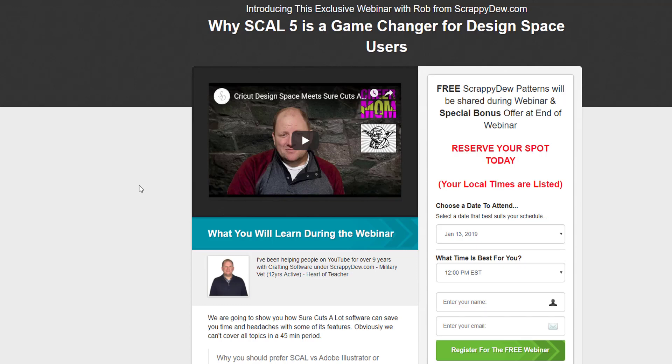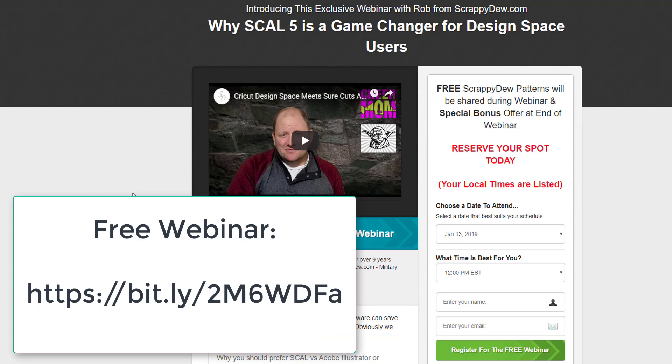Also, if you're interested in learning more about scale five, Rob at scrappy do has created a webinar called why scale five is a game changer for design space users. And it's true for other people too. It really is a very functional program. So if you're interested in signing up for the webinar, here's the link on the screen to use. I created a bit.ly link so that it wouldn't be too long. But I'll leave it up here for a bit so that you'll have a chance to write it down. Thank you again for watching my video.